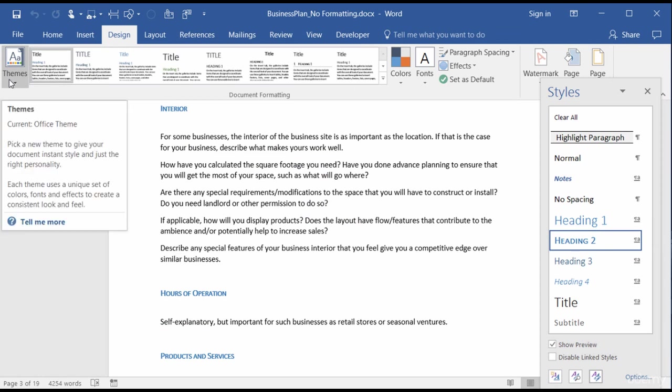So if you spent some time formatting your document and you want to ensure that the changes cannot be made outside of your control, then go to your Style panel, Manage Style, Restrict.